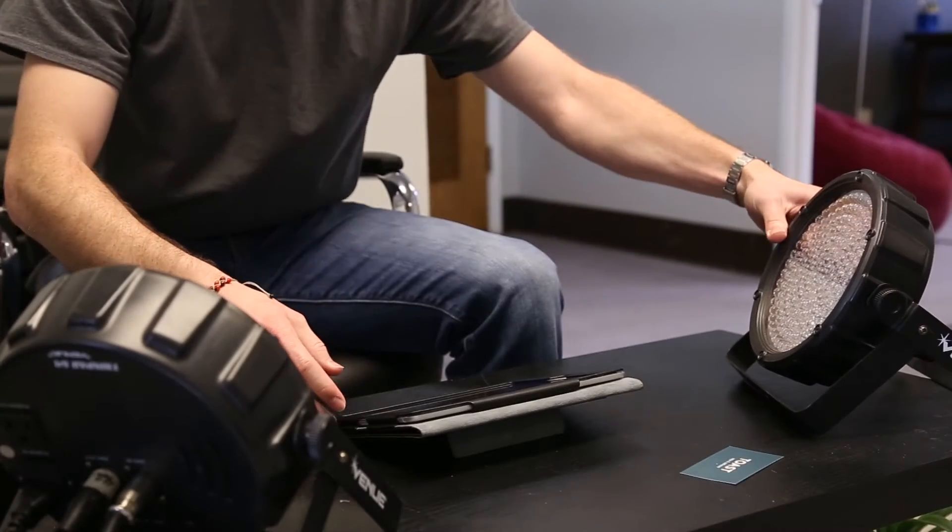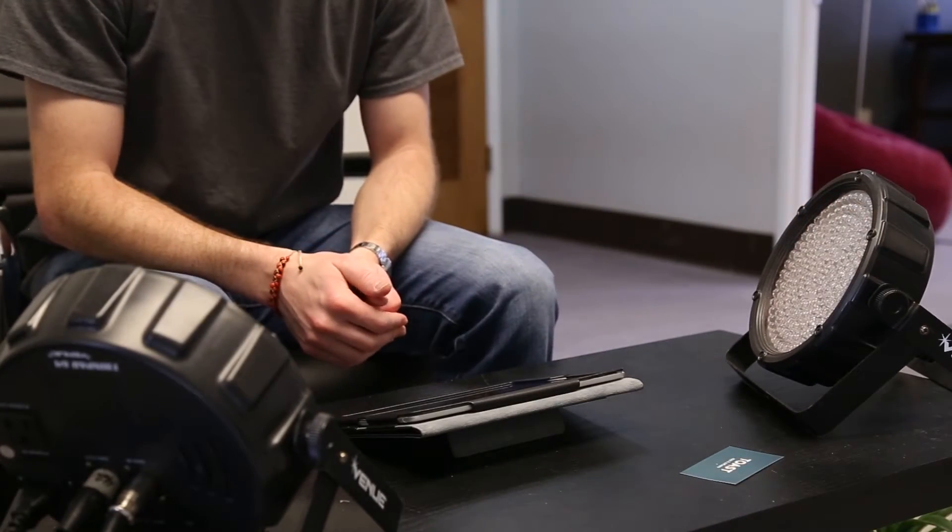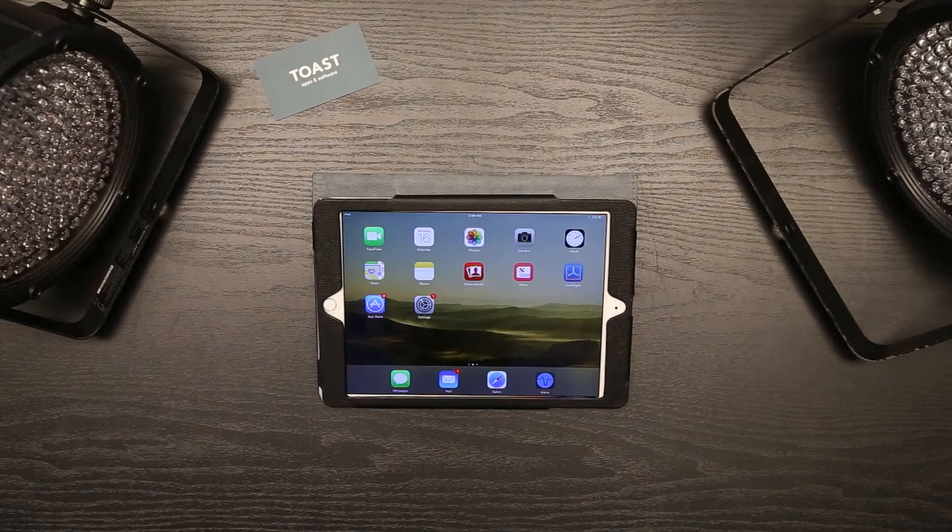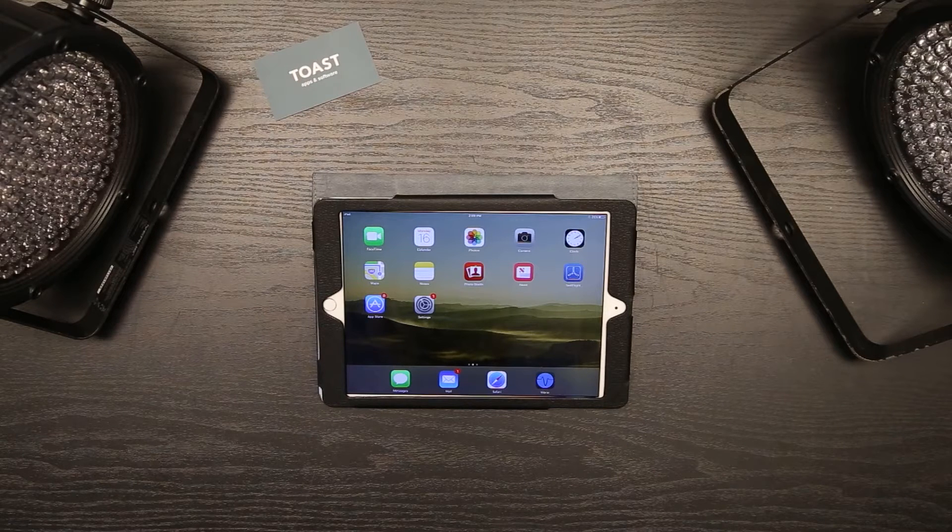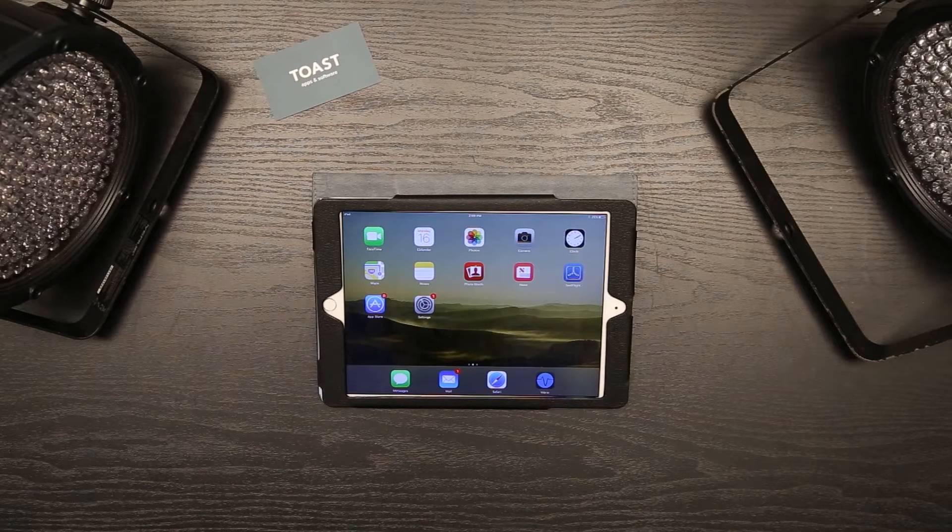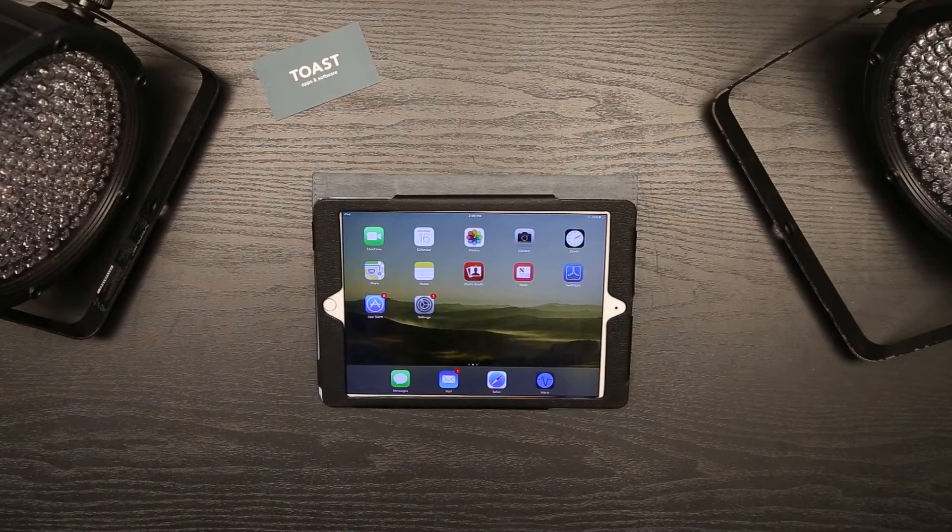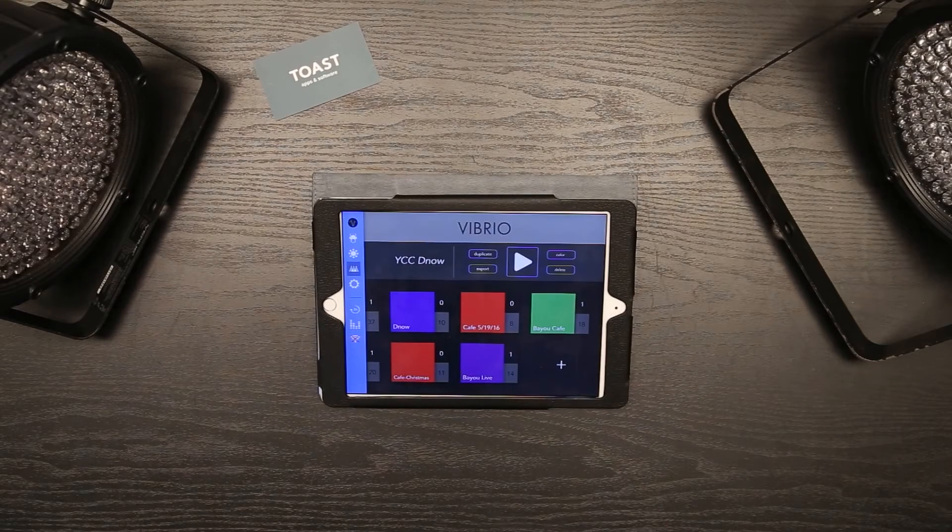Hi there, in this video I'll show you how to set up your first lighting show in Vibrio. If you need help setting up the hardware, please watch our hardware setup video first. I'm going to open Vibrio and create a new show. Do this if you don't already have one.